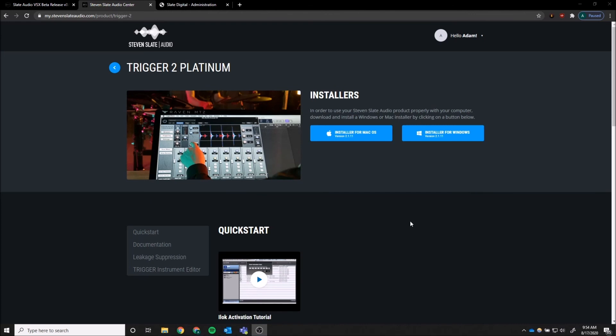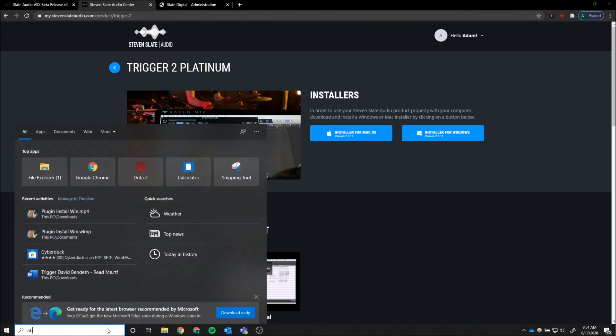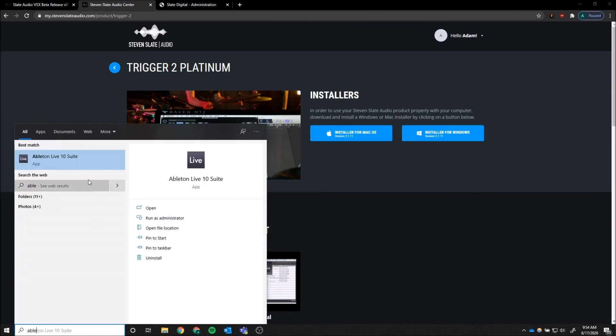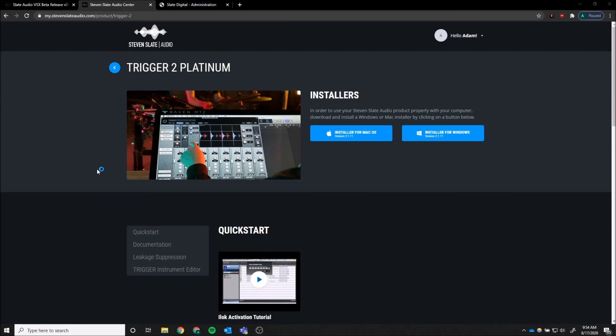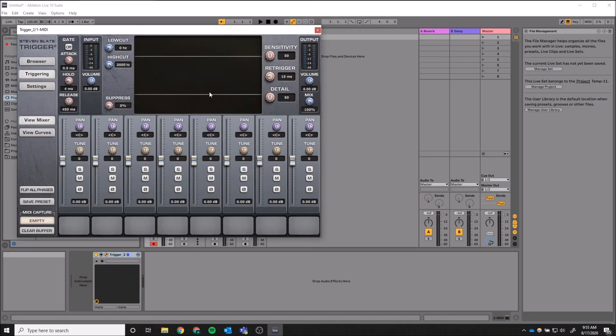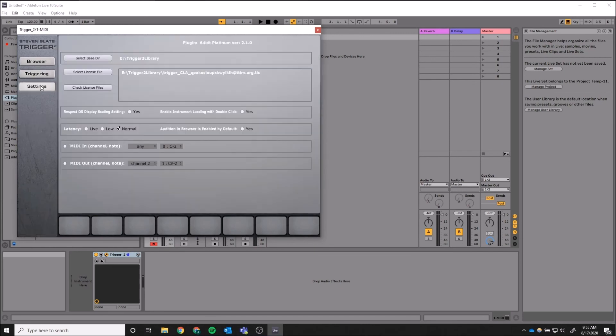To check that it properly installed, go ahead and open the DAW of your preference. Then open the plugin and check that the directories are correct. You have now installed your plugin.